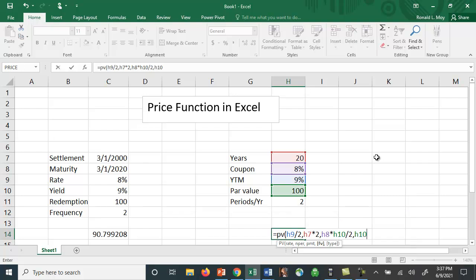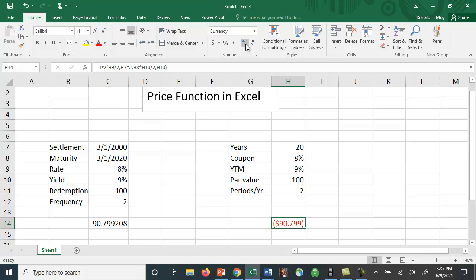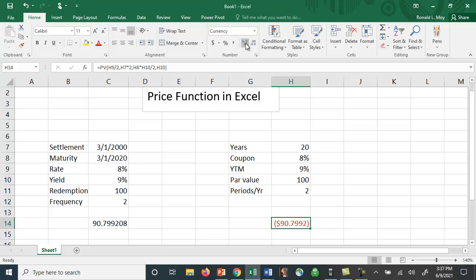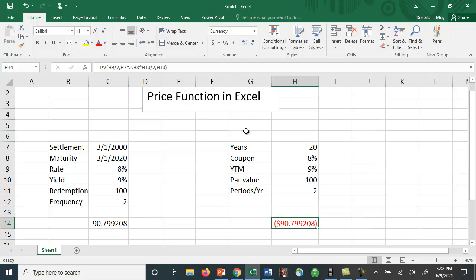All right, so hopefully we get the same price there, and in fact we do. And if you want to just verify that, we can actually extend the number of decimal places to find that it's exactly what this is here. So this is a function that allows you to calculate the price of a bond if you happen to do settlement and maturity in terms of actual dates rather than number of years.